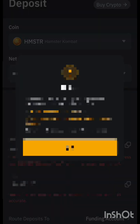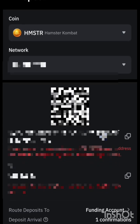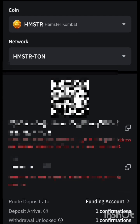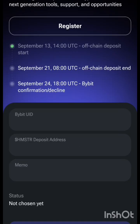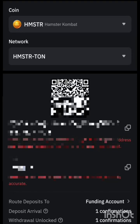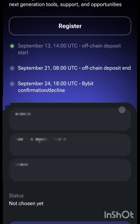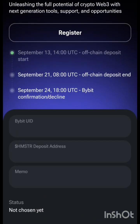Your TON address will show up — everything stays the same. Look at your memo here as well. So copy the address and put it in the address field in Hamster Combat, then copy the memo and place it in the memo field. Once you've done everything, come back and click Save. That's all — it's as simple as that.